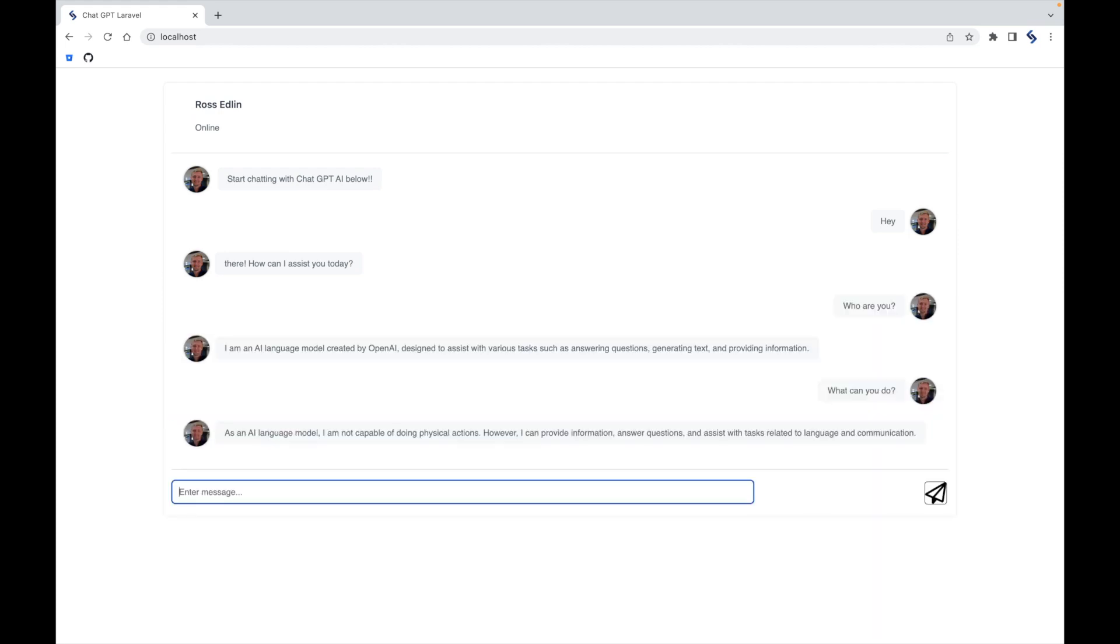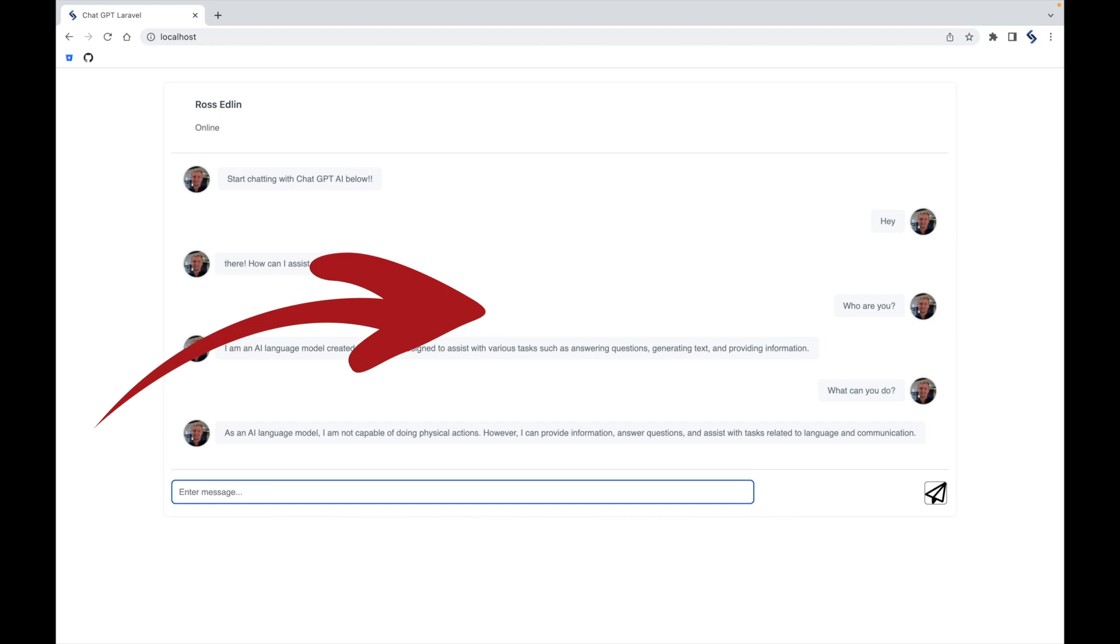If you want to know how this can be adapted to work with humans so you can chat with all of your friends throughout the world, click on this video here. Until next time, Ross.